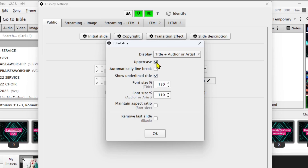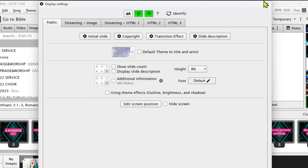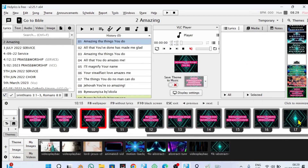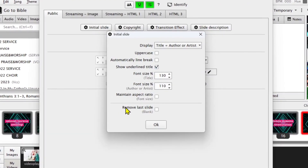You can also change the initial slide to appear only in uppercase by clicking here, but I leave it as it is. Break the line automatically — for example this line, when it comes to the end of the screen you can break the line of the display. You can also increase the size of the font and change the font itself. You can maintain the ratio of the background theme by clicking this button, and you can also remove the last slide. What is the last slide? In the current display you can see that the current slide is blank — it will show blank when you come to the end of the lyrics you're displaying.